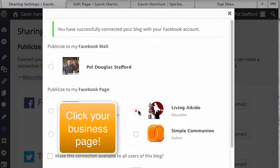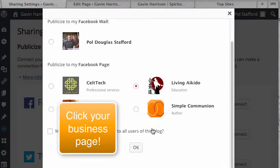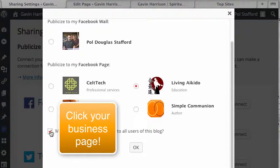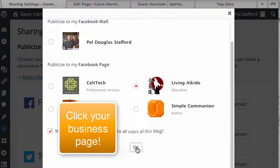If you see your business here, you can just click on that page, scroll down. You can make this connection available to all users of the blog—definitely want to do that—and then hit OK.